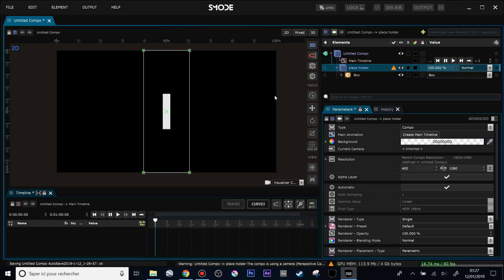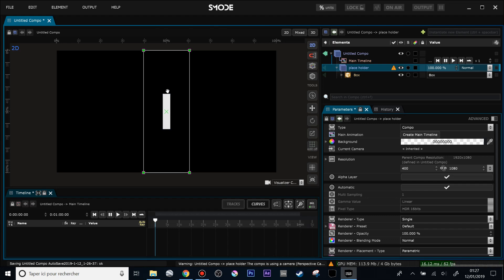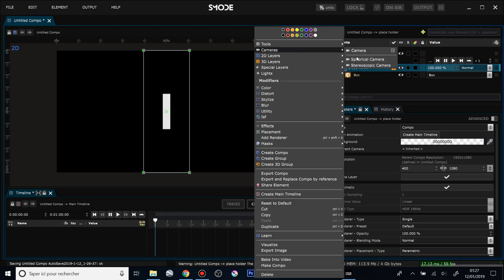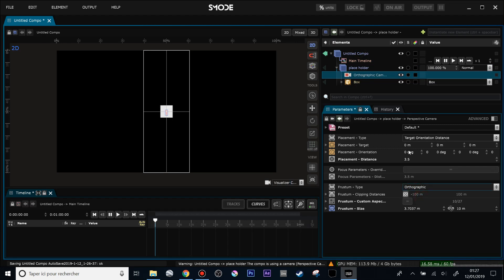Now you see an issue. Let's say that the composition is using a camera with a wrong aspect ratio. You see that there is no camera inside my composition, but it comes from the fact that SMOD is always using a default camera in order to display these geometries. So what I'm going to do is just create a new camera and it will solve the issue. Then I will change it from perspective to orthographic and shift it to 45 degrees. Okay, seems fine.